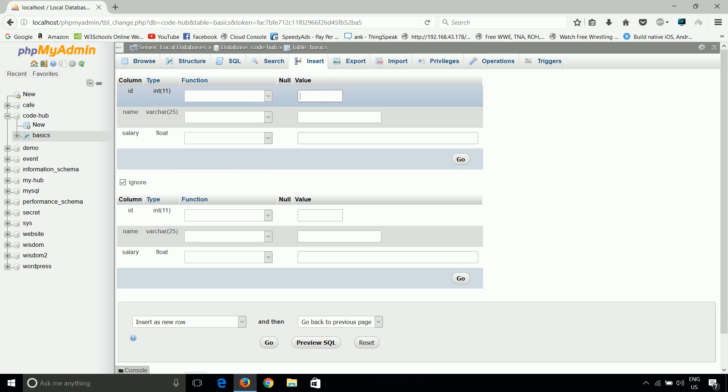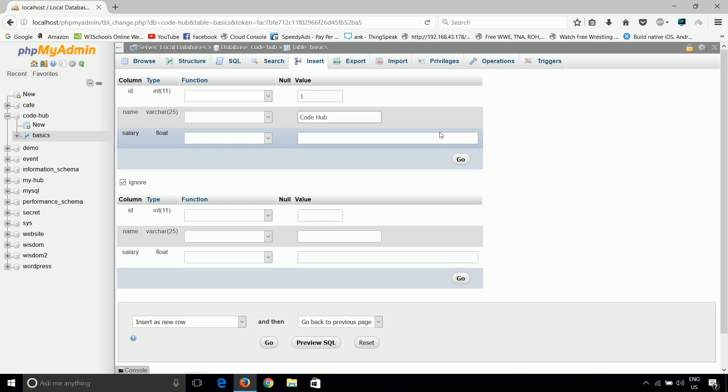So our id. Id is primary key. So let's put id as 1. It is integer. Now varchar we can put it as code hub. And our salary let's consider as 1000 rupees okay.